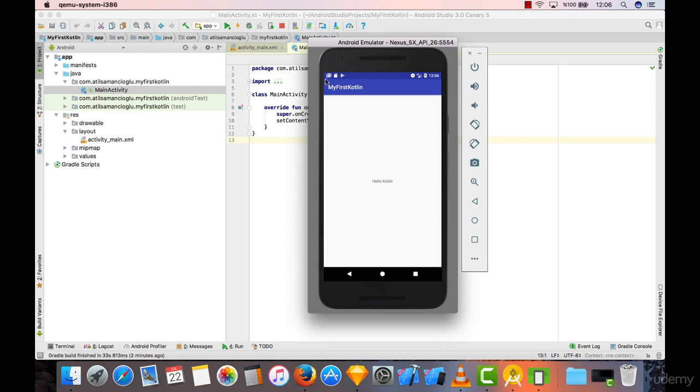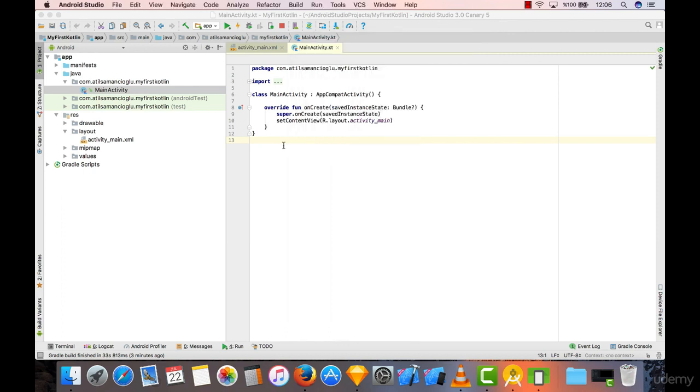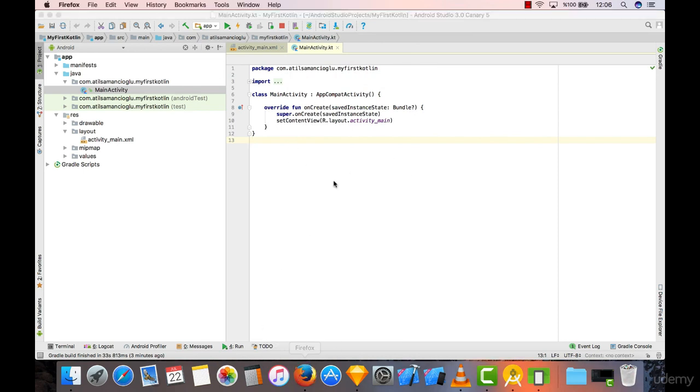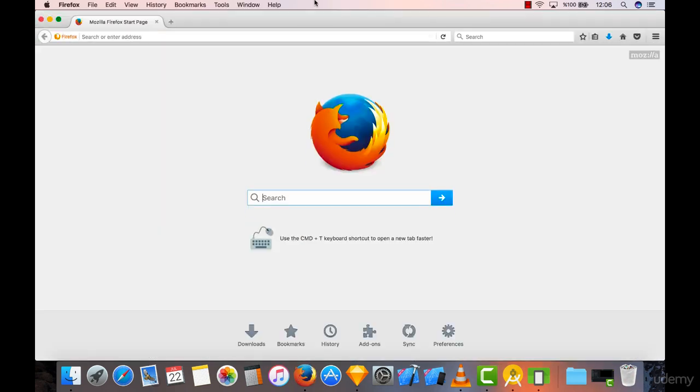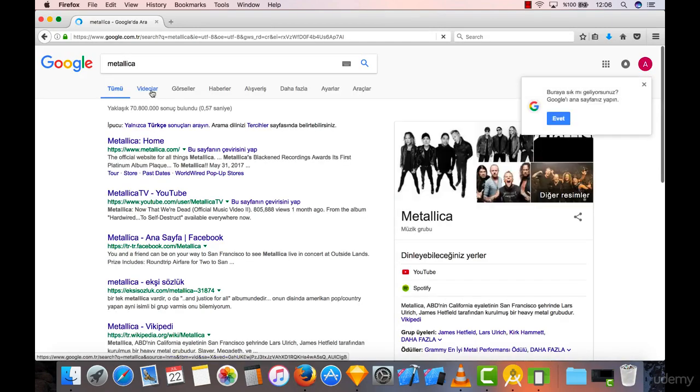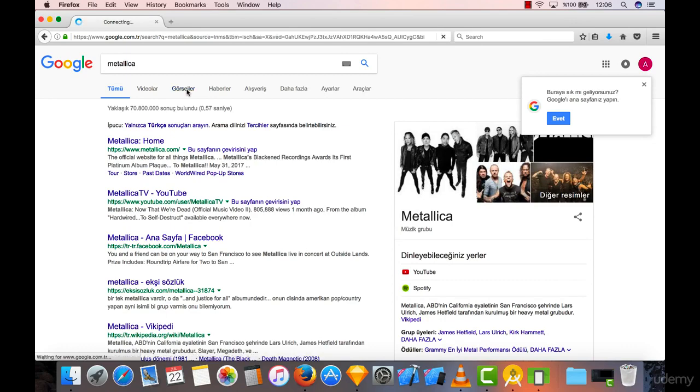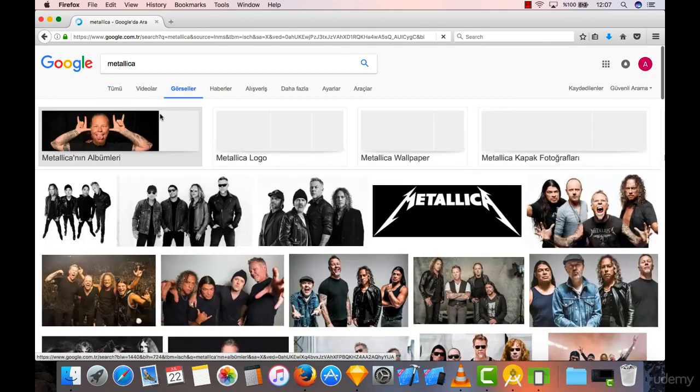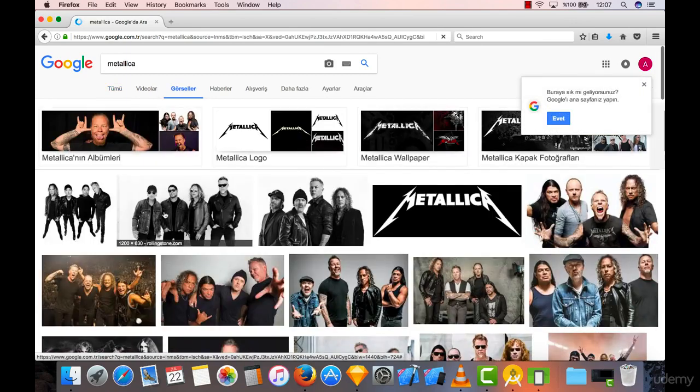Let's find some images in order to integrate in our project. Let's open our browser again and search for any image. I'm going to search for Metallica here and go to images.